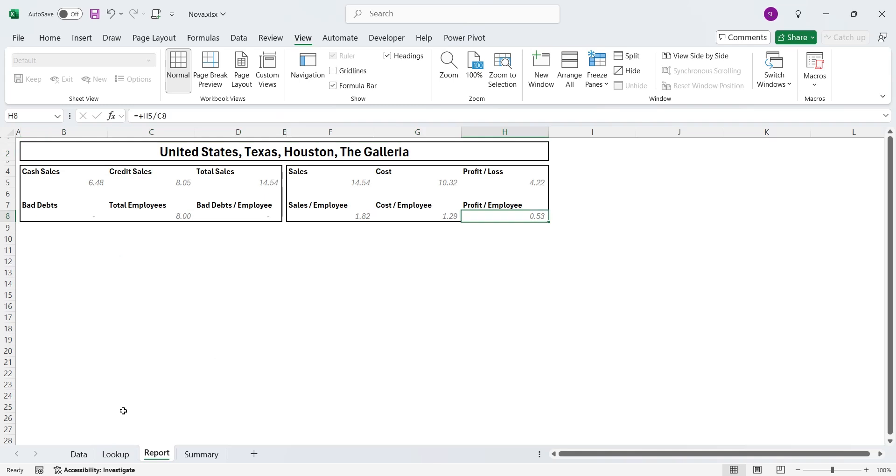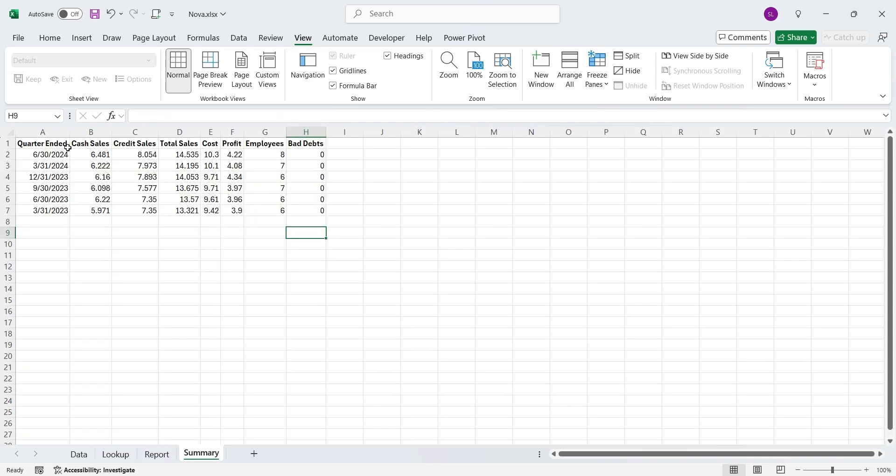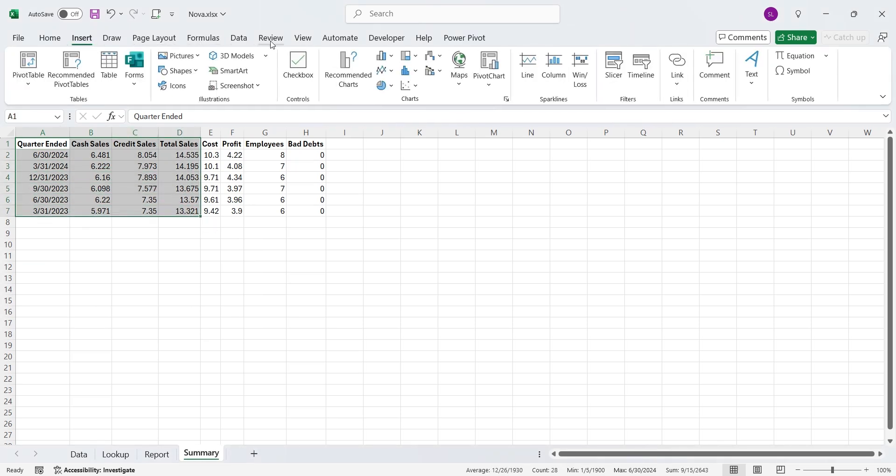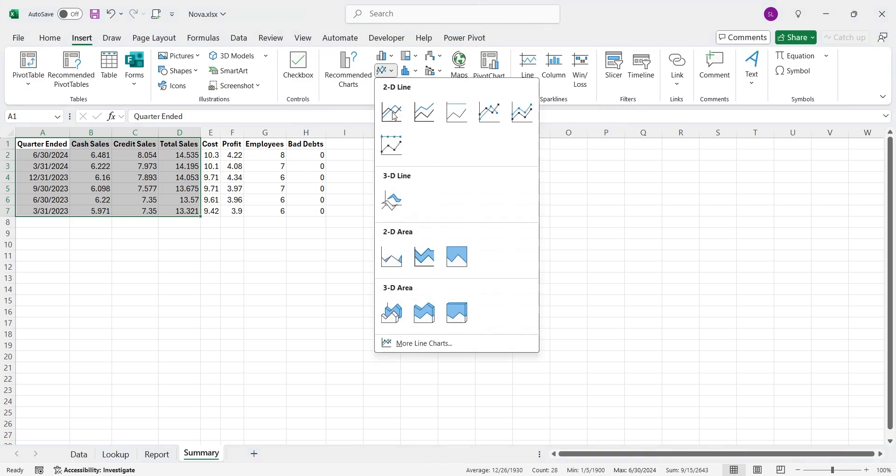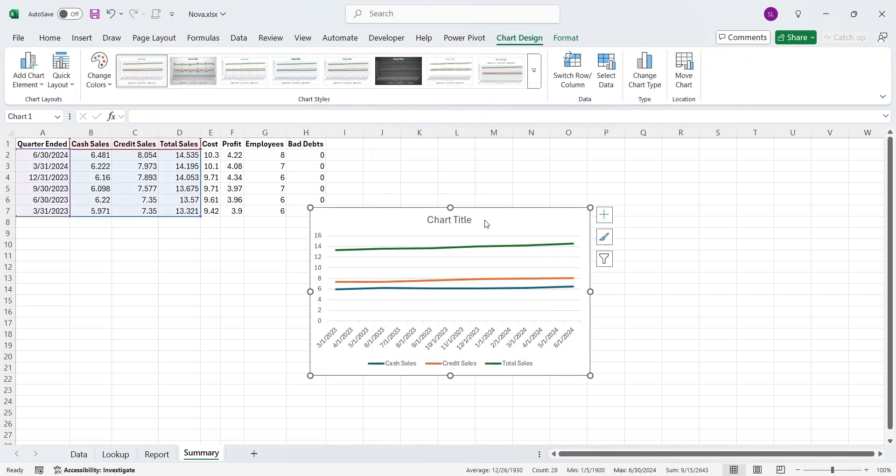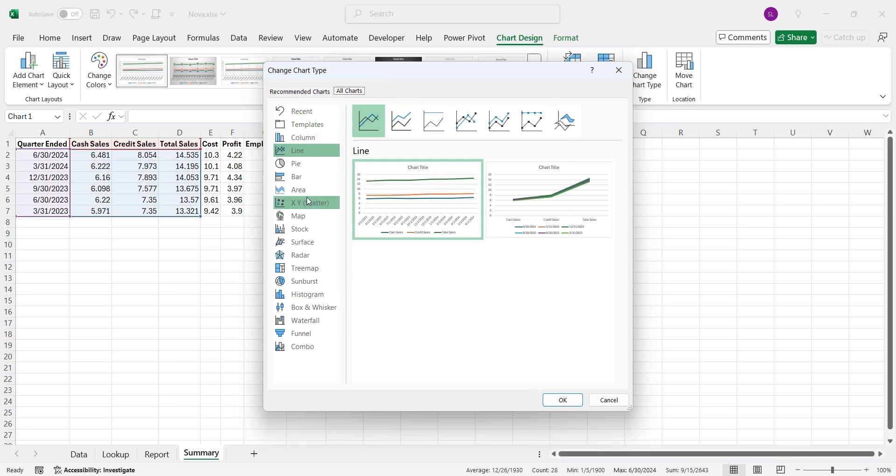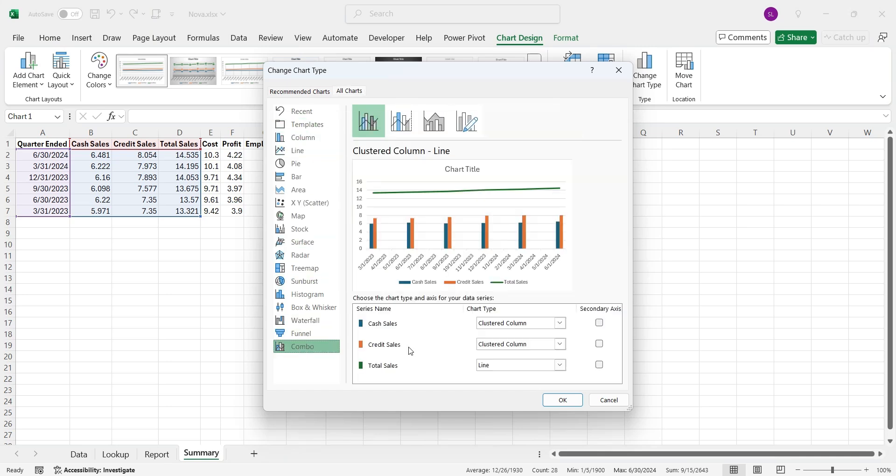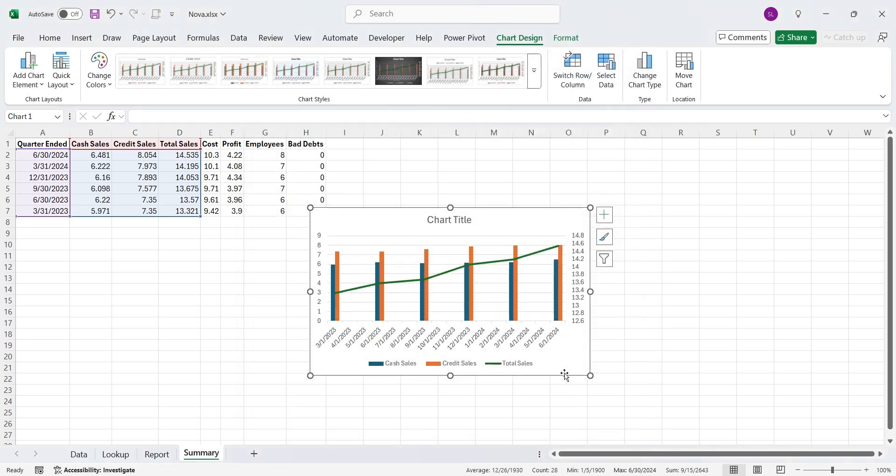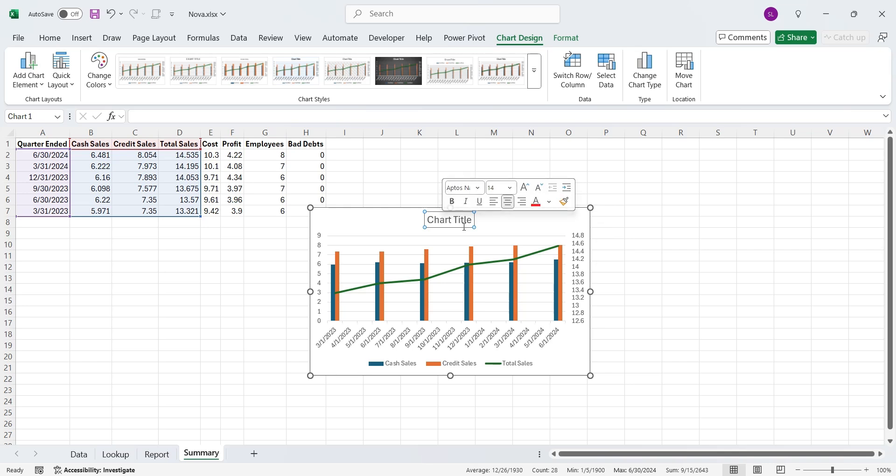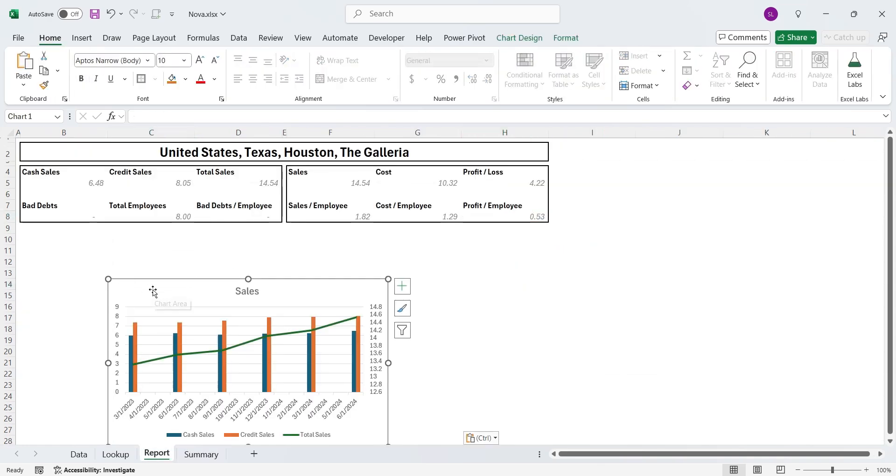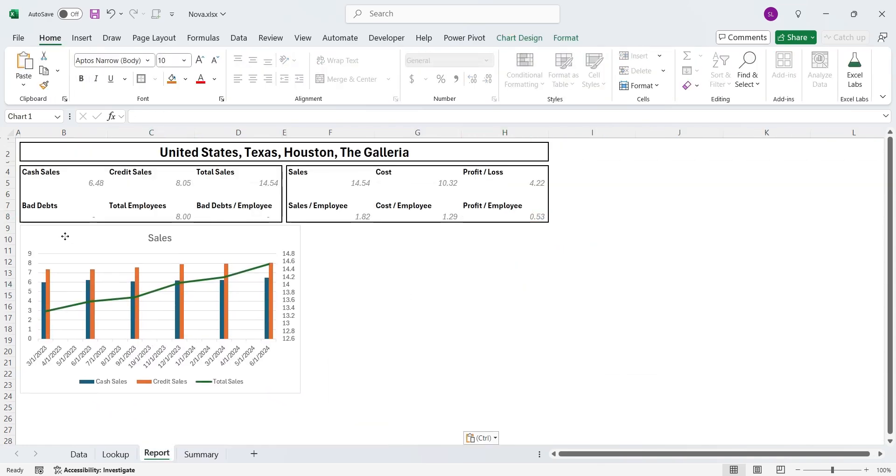We can further add historical analysis using bar charts or line charts. Simply select the quarters, cash sales, credit sales, and total sales columns from the summary sheet, and insert a line chart. Then change the chart type to combo chart, and move the total sales line to secondary y-axis. Keep cash sales and credit sales on the primary axis as columns. Change the chart title to sales. Move the chart to the report page and add borders around the chart as well.